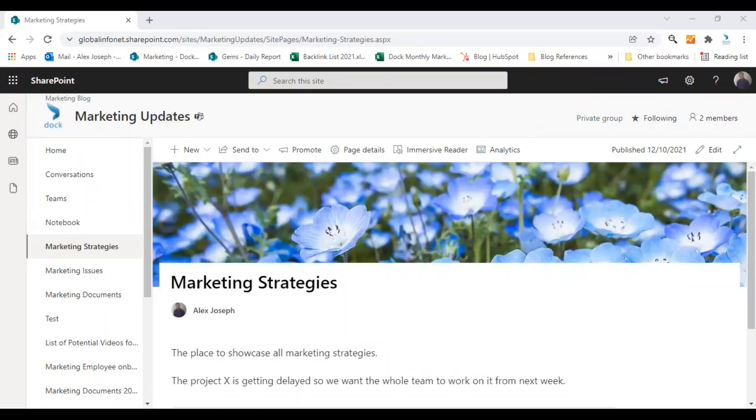Hey, welcome to an all new SharePoint tutorial video from Doc365. I'm Alex. Today we are going to show you how to add a new section or side column to a SharePoint modern page.